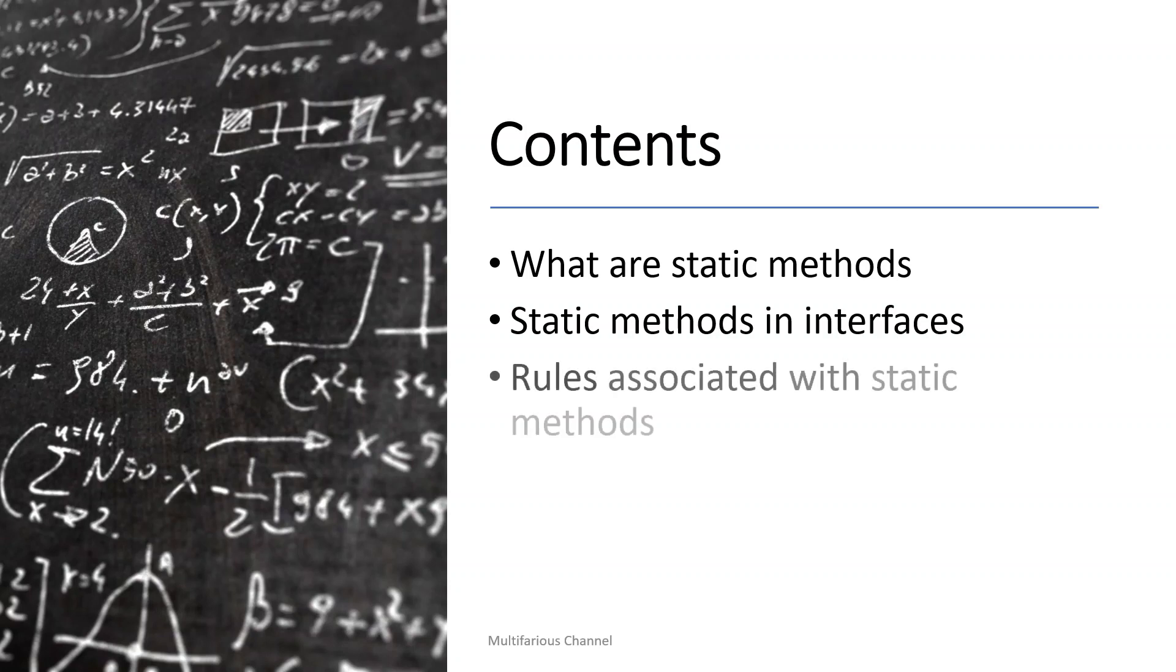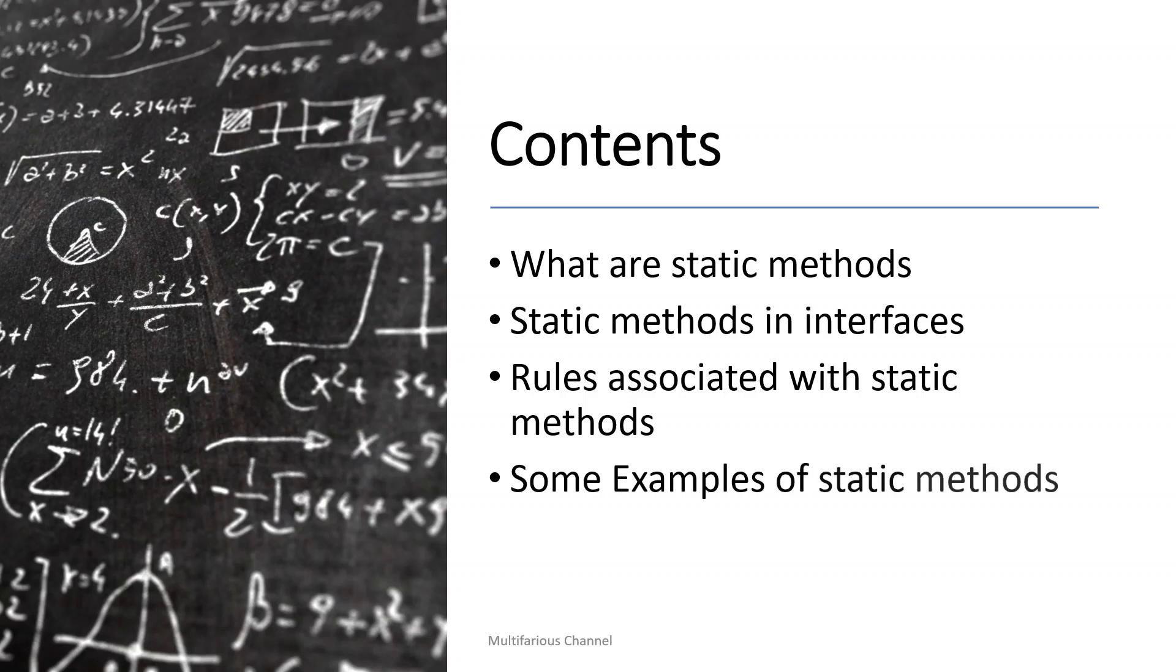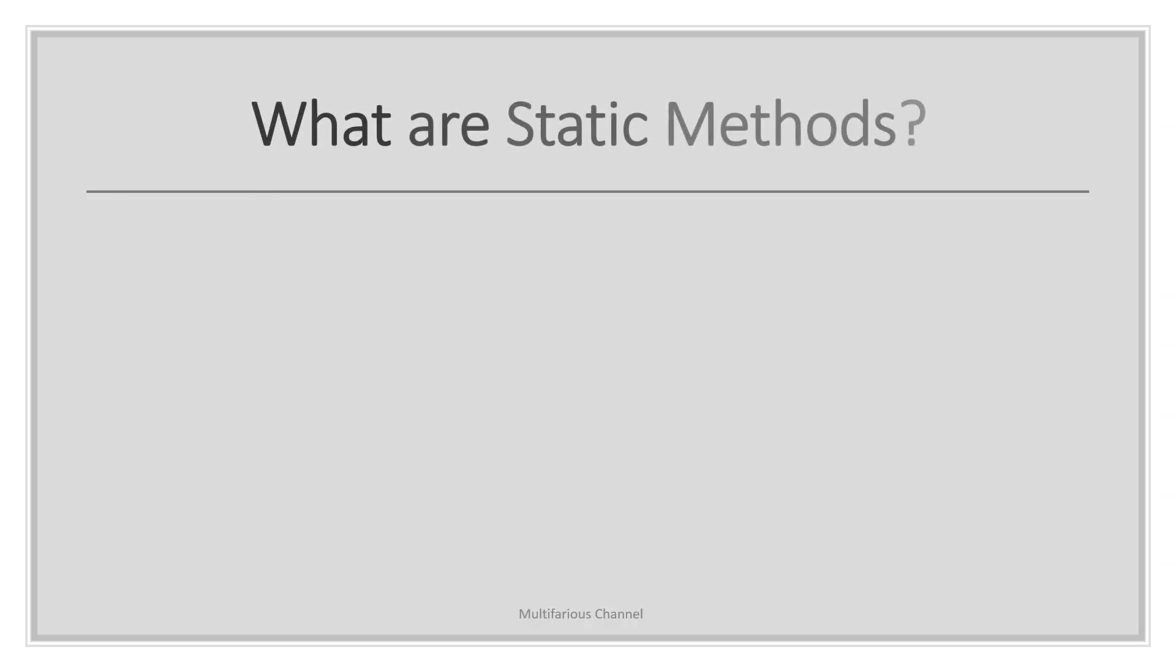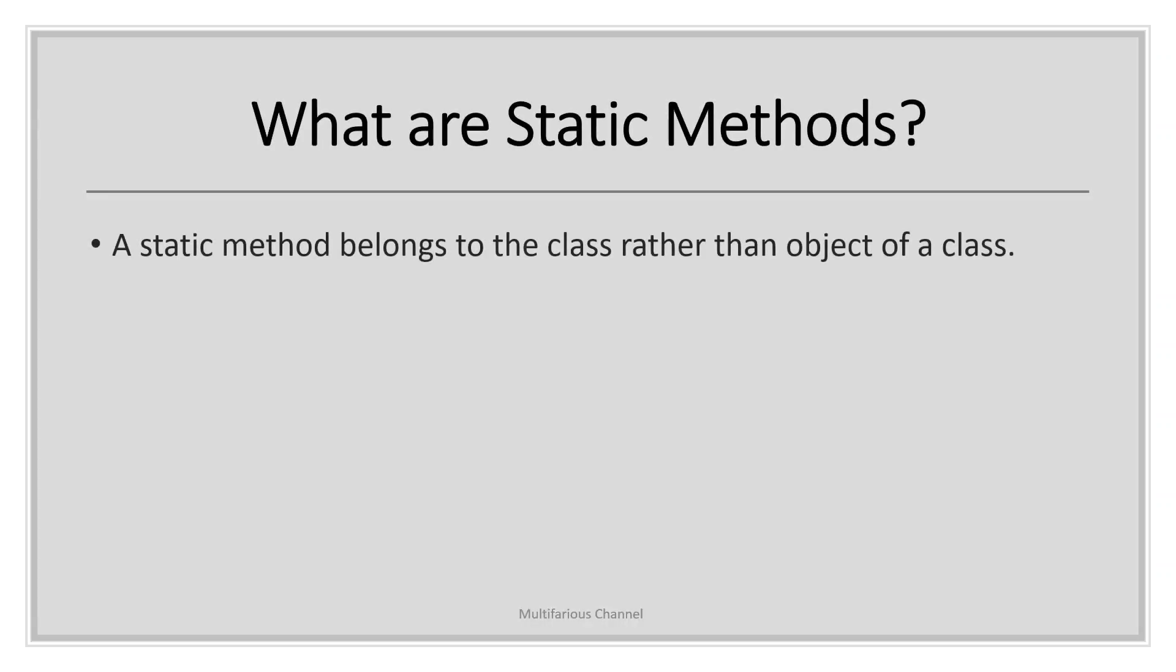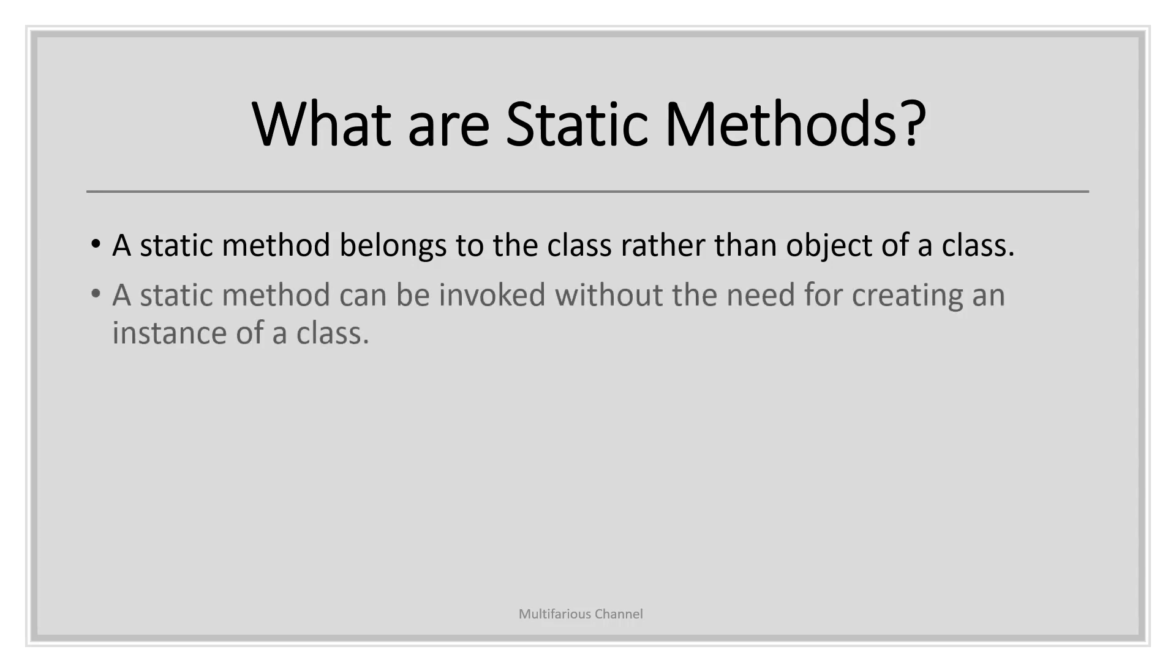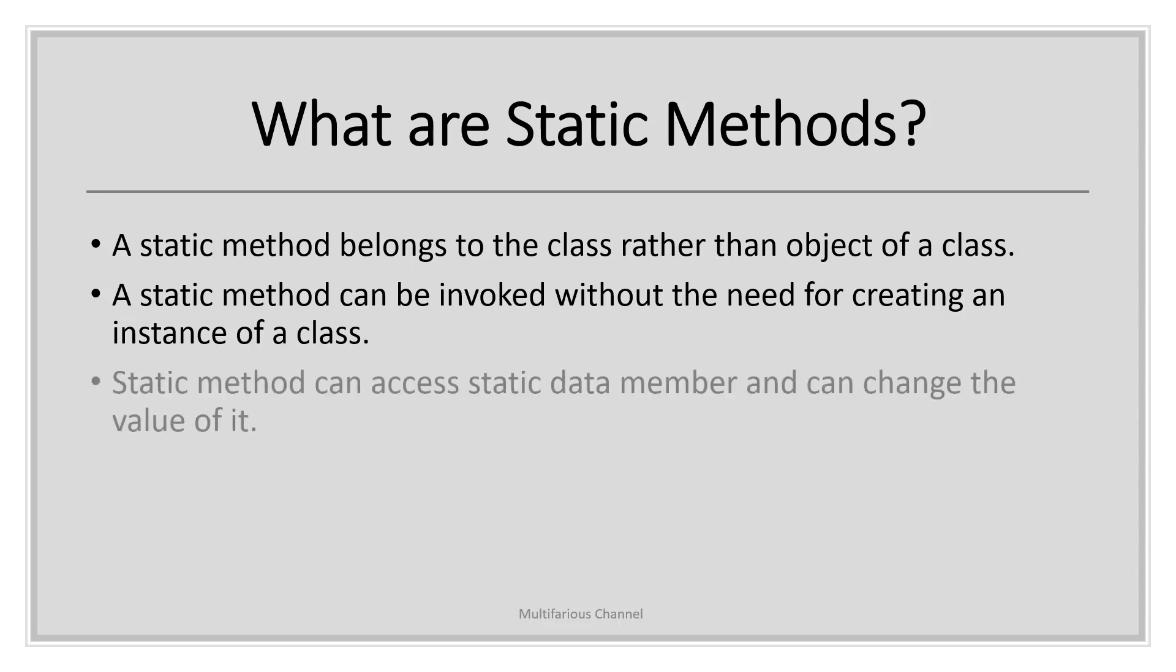What are static methods? A static method is a method that belongs to a class rather than an object. A static method can be invoked without creating an instance of a class. A static method can access static data members and change their values. Every instance of a class shares a single copy of static methods.